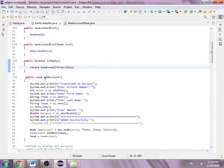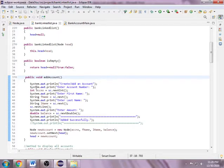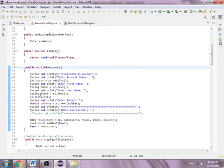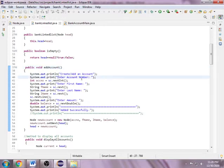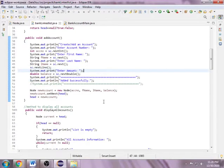Here is to add an account. If the customer wants to have an account, the customer must fill up the information needed in creating an account. In order to have an account in the bank, the account number, first name, last name, and the amount.